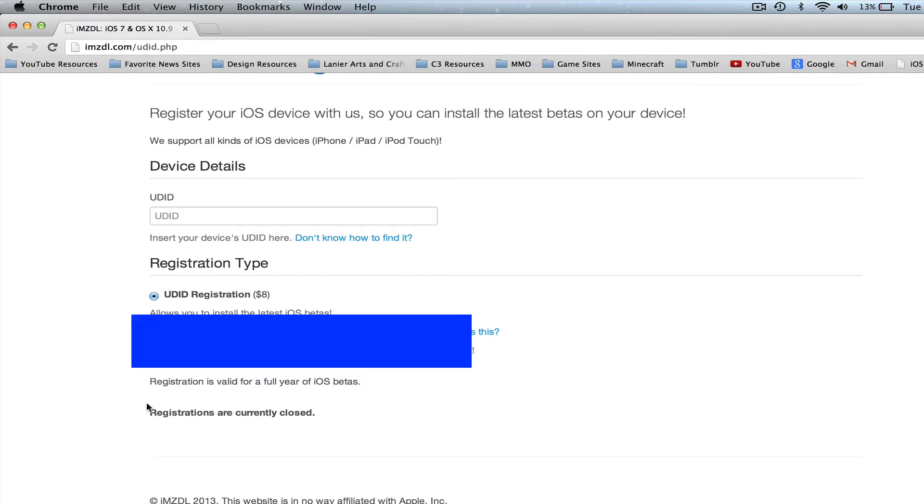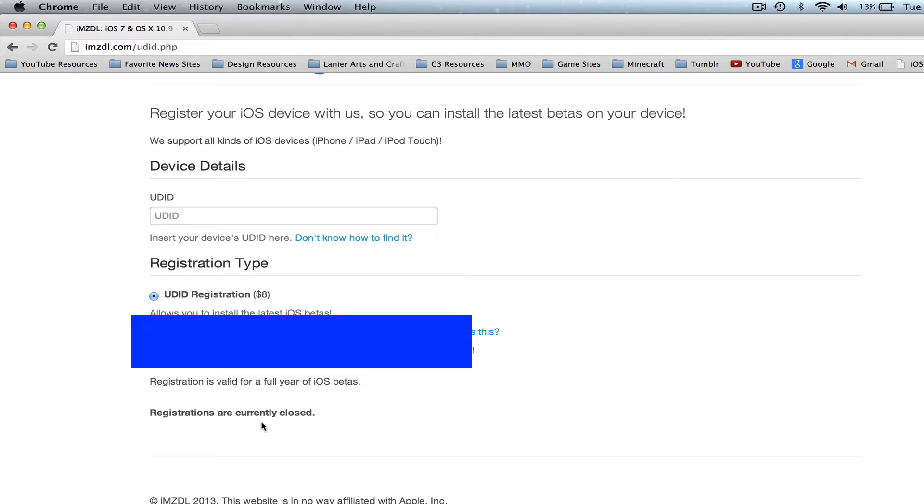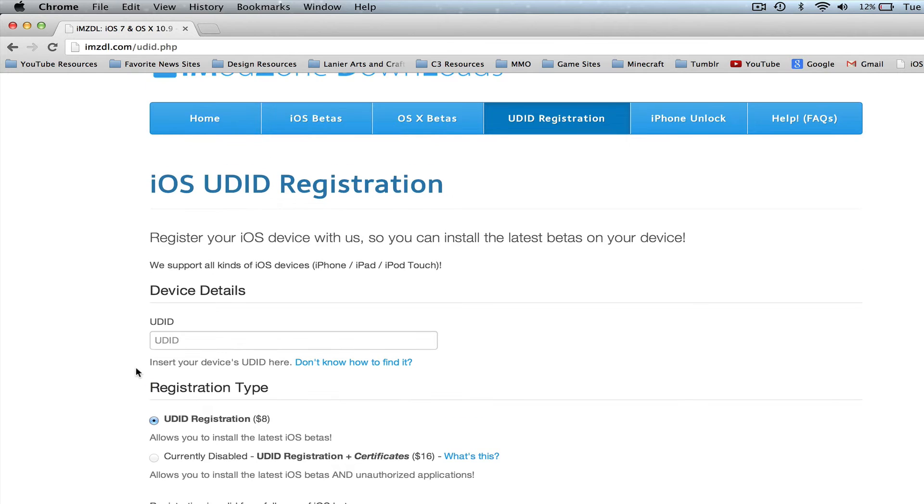Once you've done that, there'll be a button down here that says Register and you'll have to pay the eight dollars. Currently the registrations are closed, but they'll reopen within the next couple of hours just because of the heavy load because of the current release of iOS 7 beta.